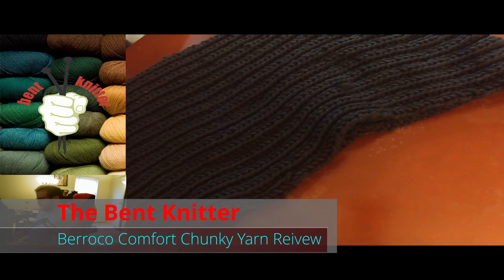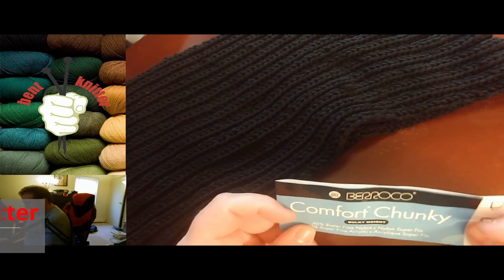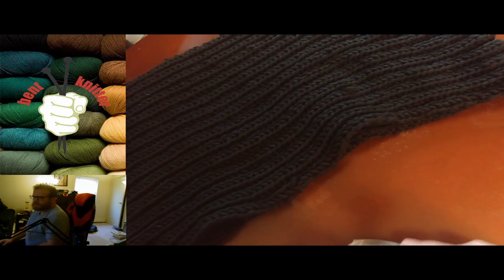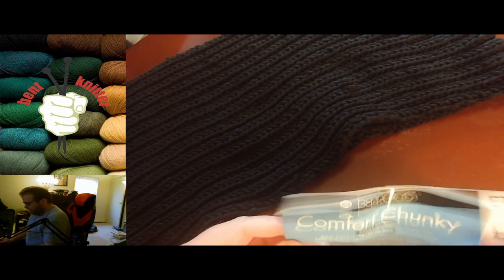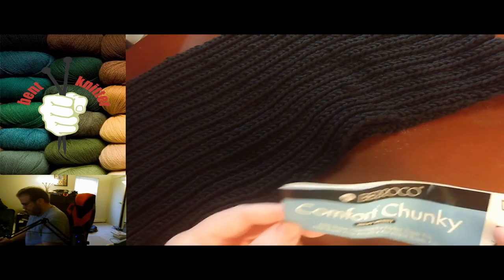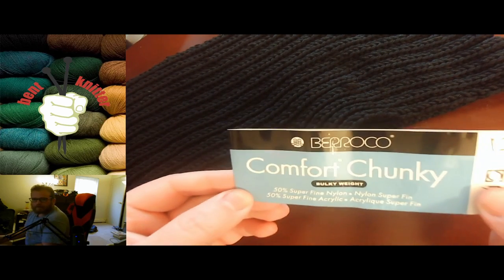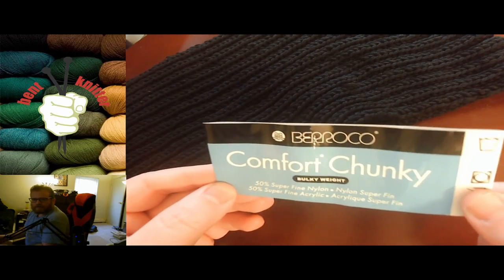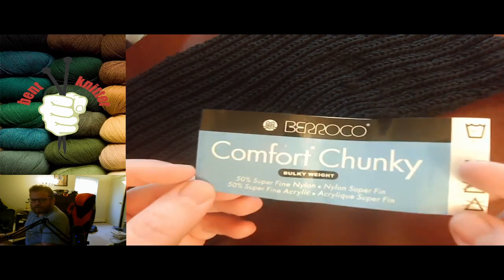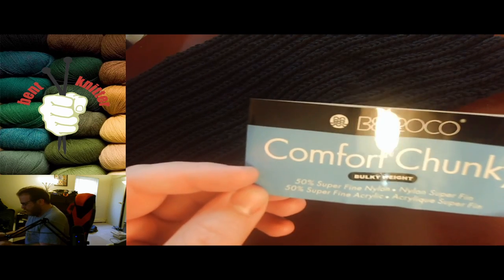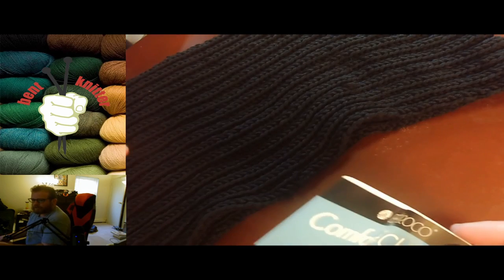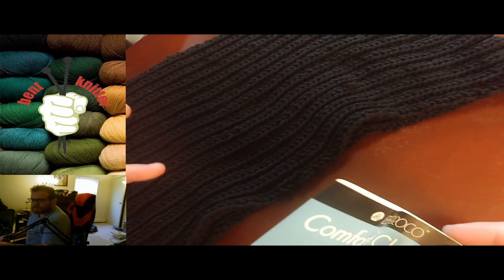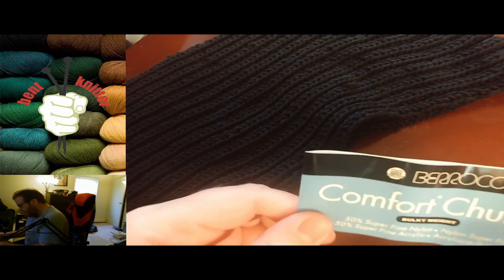Hi everyone, this is the Bent Knitter. Welcome back! This week we're reviewing a chunky yarn from Beroco called Comfort Chunky. I'll put all the information in the description below in case anyone's interested in checking it out.